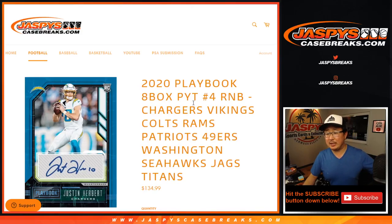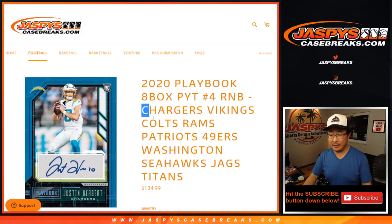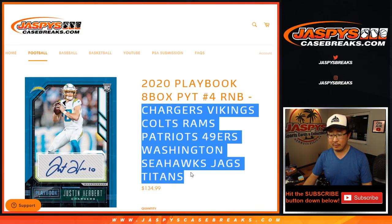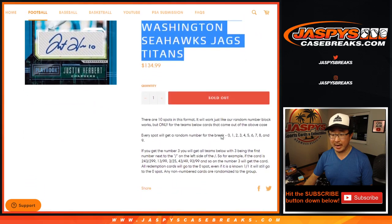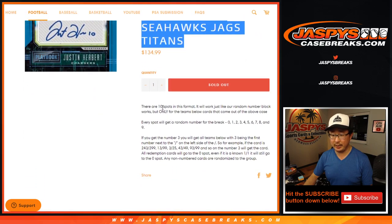Hi everyone, Joe for JaspiesCaseBreaks.com with a number block for the playbook break. Pick your team number four. This features the Chargers and a bunch of other teams right there highlighted on your screen.